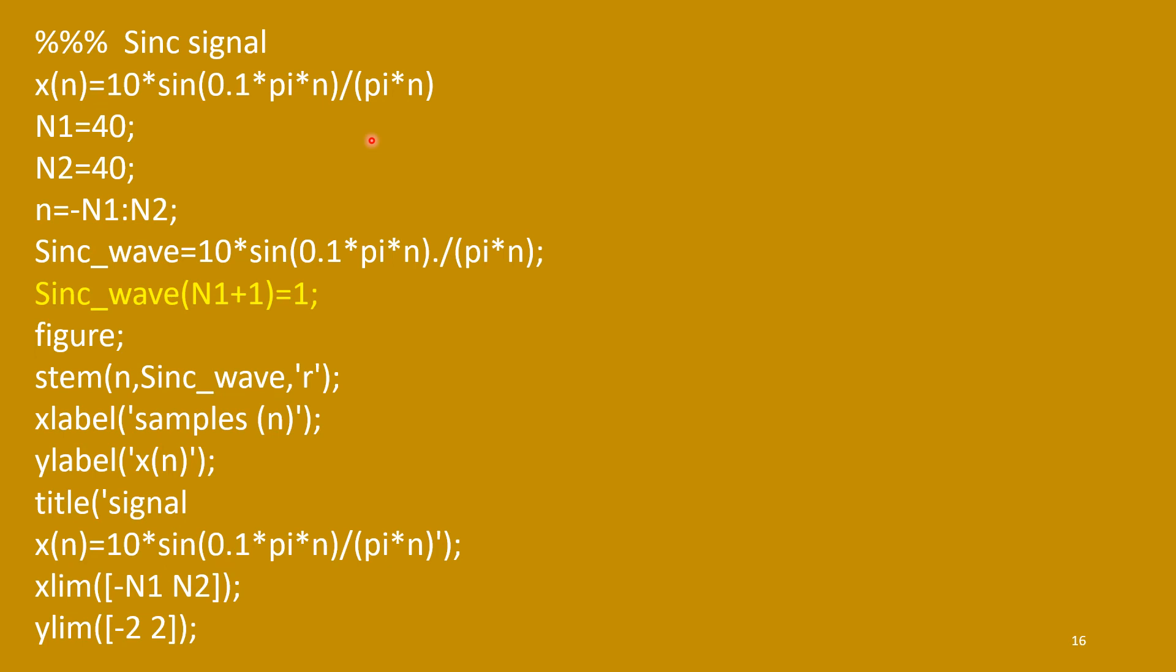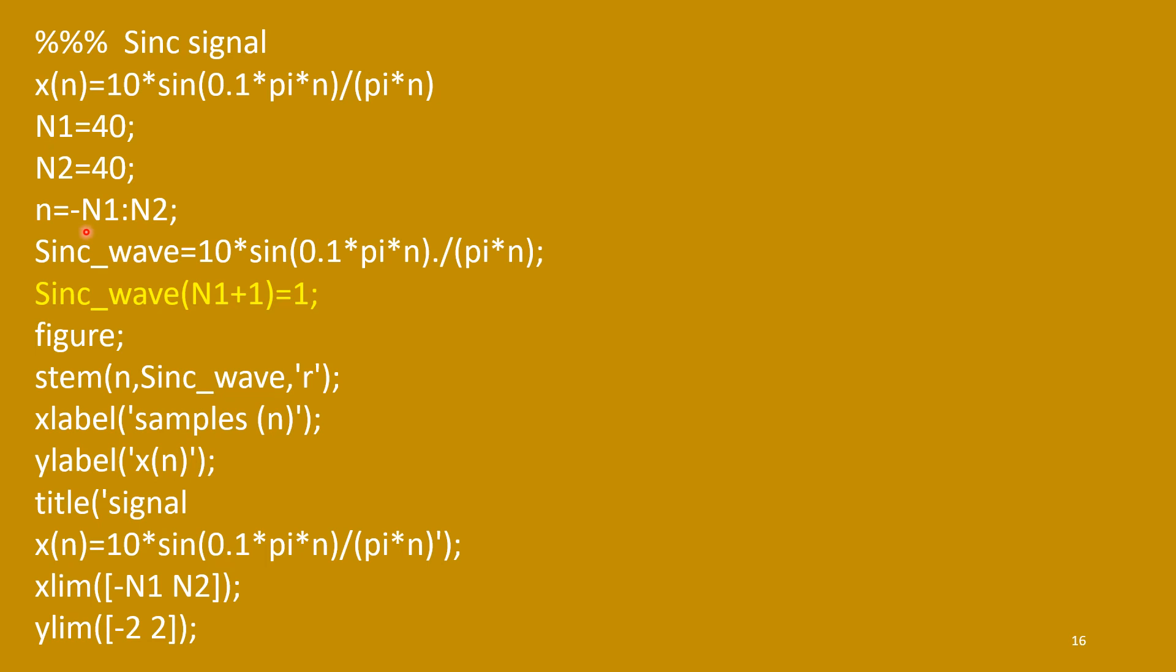So, that we need to assign it. So, what we will do? So, this function here, at n equal to 0, it is missing small n equal to 0. So, this small n is a vector quantity. It will start from minus 40 to plus 40.